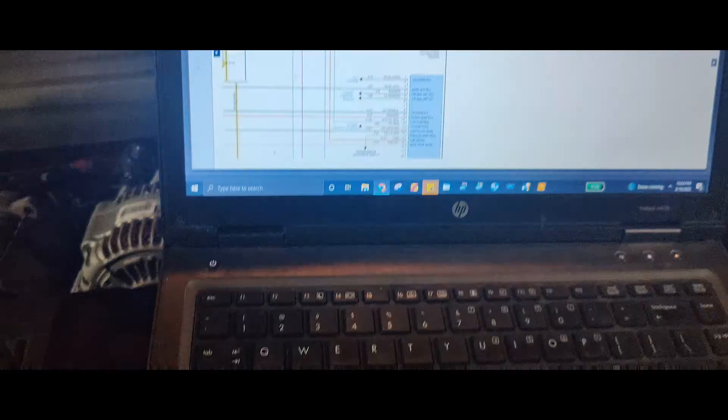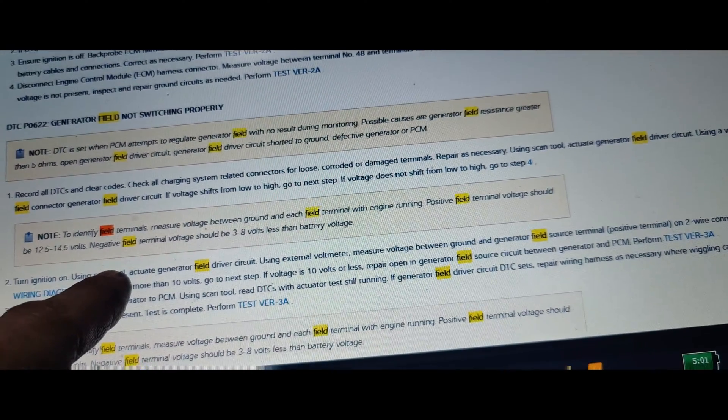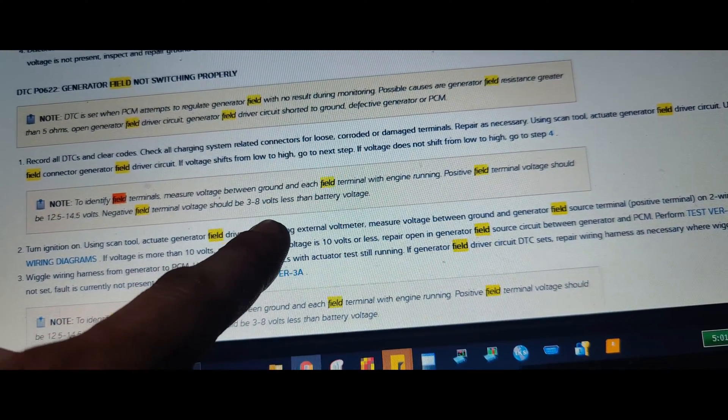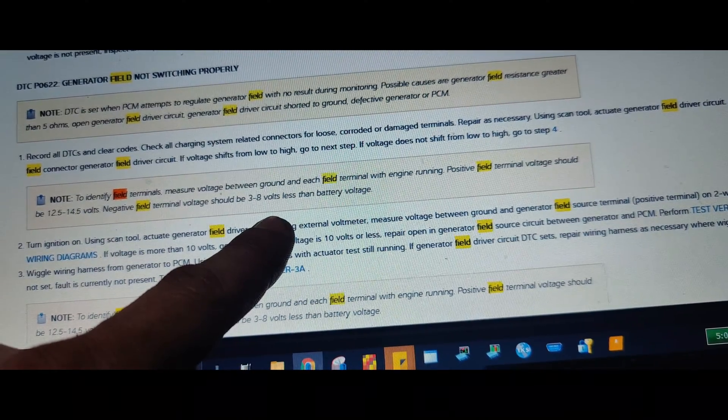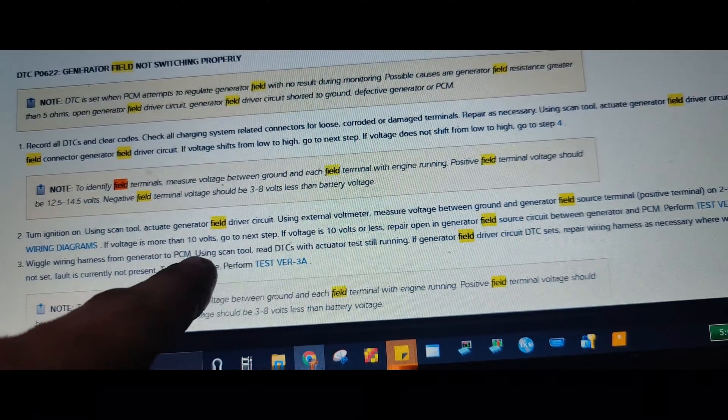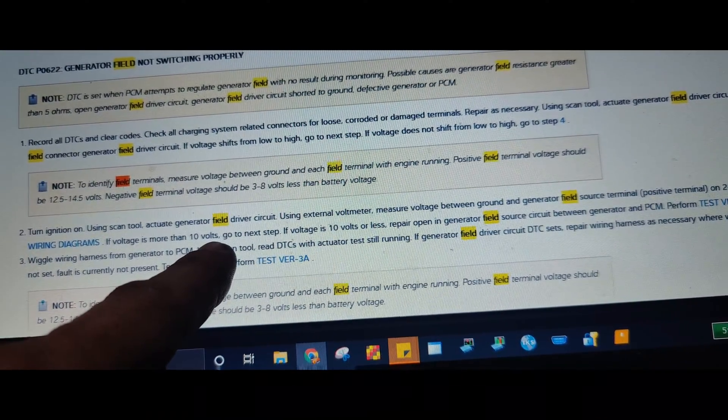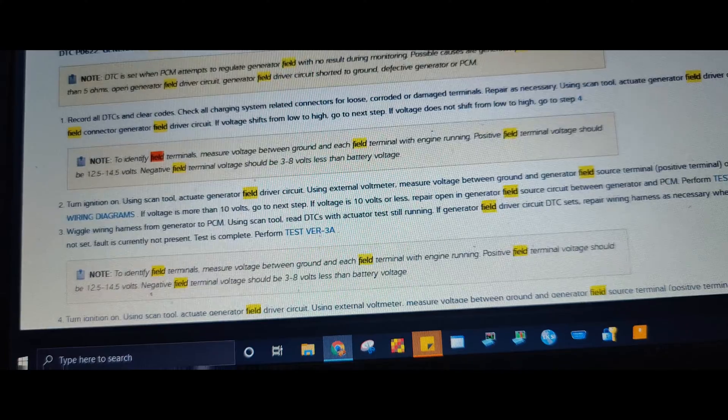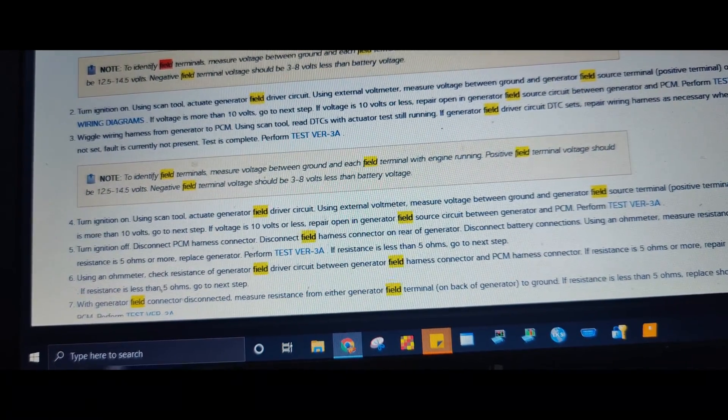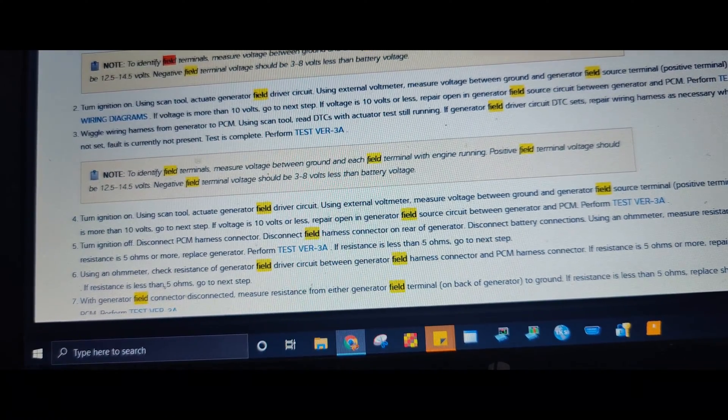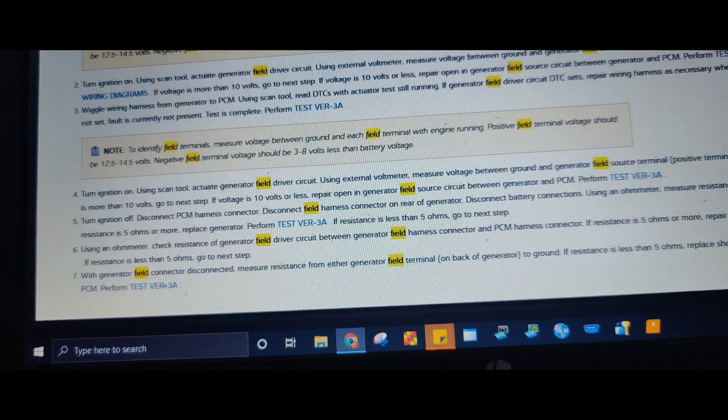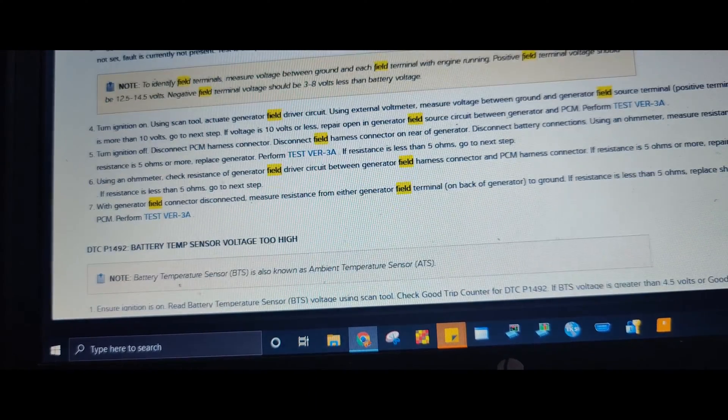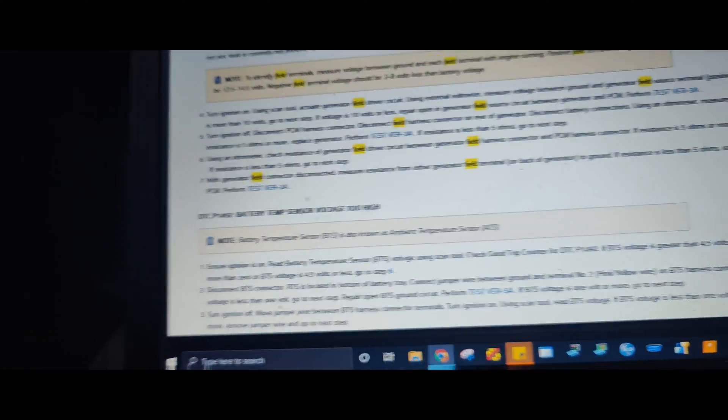At least that's what I saw. Let me read the diagrams. We got the theory in operation. It says the negative field terminal should be three to eight volts less than battery voltage. So let's turn the ignition switch on. Is this like key on? What about when running? Let's see. With the engine running okay, the positive field terminal should be 2.5 to 14.5, negative field terminal should be three to eight volts less than battery voltage. Okay, three to eight volts. Let's see what we're at. I think we are three to eight volts.